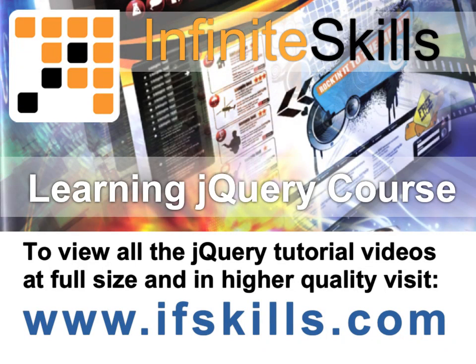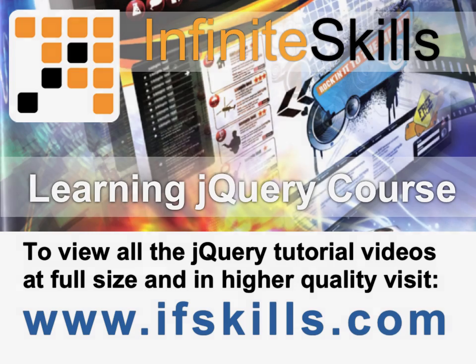This video is just a short extract from the entire course. If you wish to see all of the videos from this series at higher quality and in far larger screen size, head over to ifskills.com.